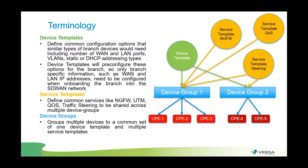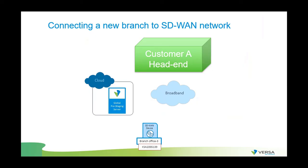With service templates, we can define more granular pieces of parameters and configurations for things like ng-firewall, UTM, application services, QoS, traffic steering, that can be shared across multiple device groups. Service templates can be mixed or matched with different device templates.